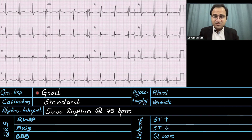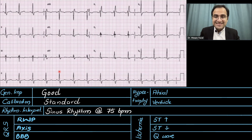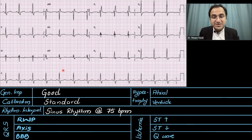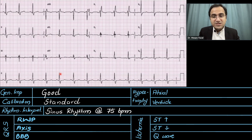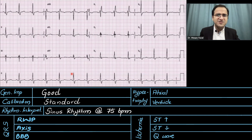Now let's look at the rhythm. P waves are present and married to the QRS complexes — P waves are followed by QRS complexes — so it is a sinus rhythm. Now let's calculate the rate. We calculate the number of large boxes between two RR intervals. Between these RR intervals we have four large boxes: one large box equals 300, two equals 150, three equals 100, four is approximately 75 beats per minute. So the rate is approximately 75 to 80 beats per minute.